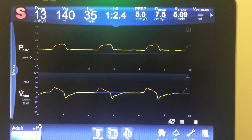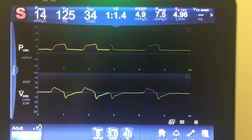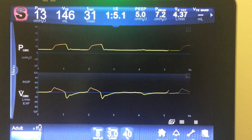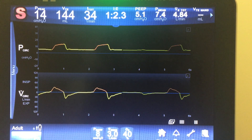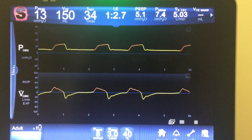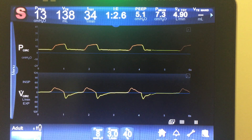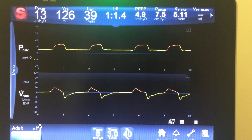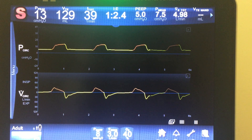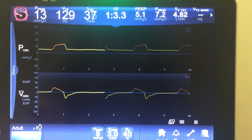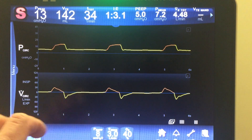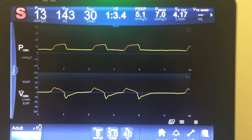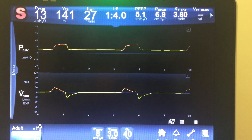I want to talk about these two buttons here: eSense and flow acceleration, which can also be called rise time on the Servo and slope on the Drager. I like what Puritan Bennett calls it: flow acceleration. Basically, flow acceleration is how fast it reaches peak flow. On spontaneous breaths — or really any pressure breaths, this applies to pressure control as well — we cannot control the inspiratory flow setting; it delivers flow to help meet the pressure support set. What we can control is how fast it hits peak flow.